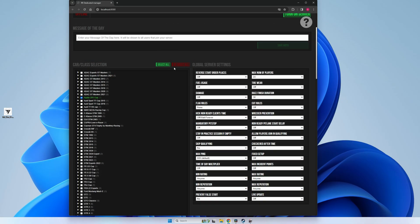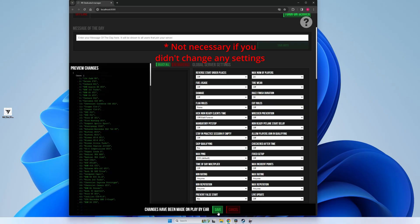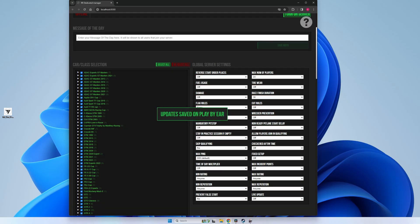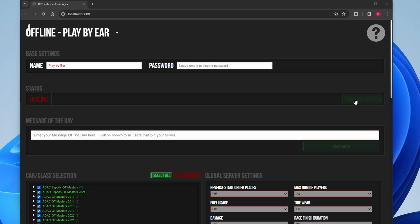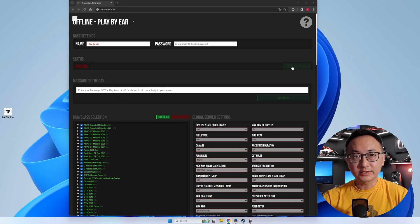So you want to scroll all the way down and click on the big green save button, and then scroll all the way back to the top and click the green button to turn on your server. Give it a couple of seconds and you'll see the status change to online. Before we get ahead of ourselves, we next need to do some port forwarding.